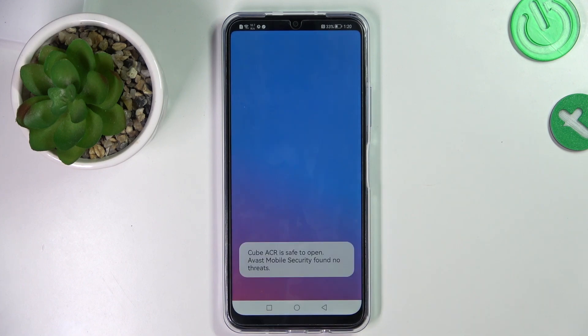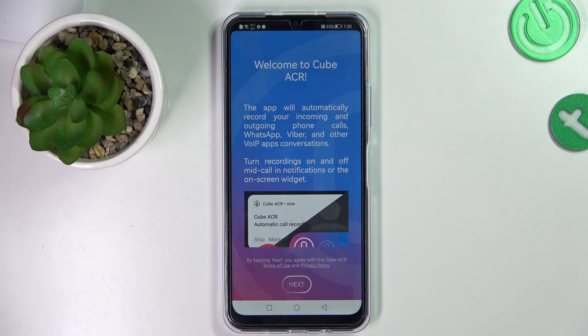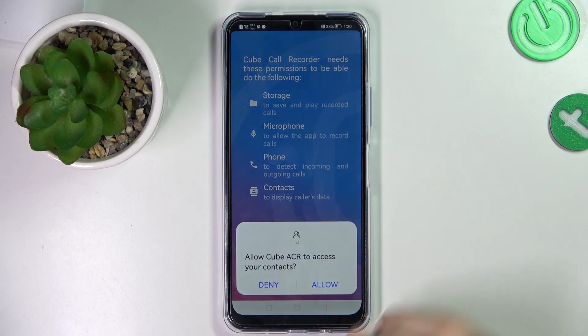Then click Open. Next. Grant permissions.